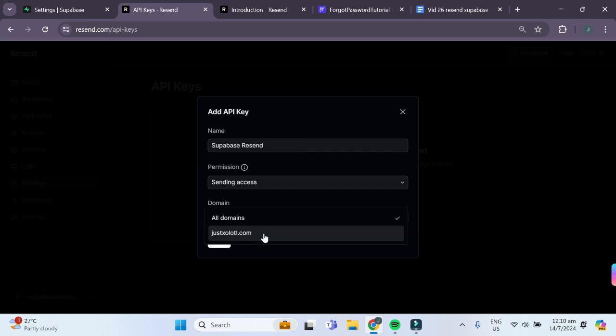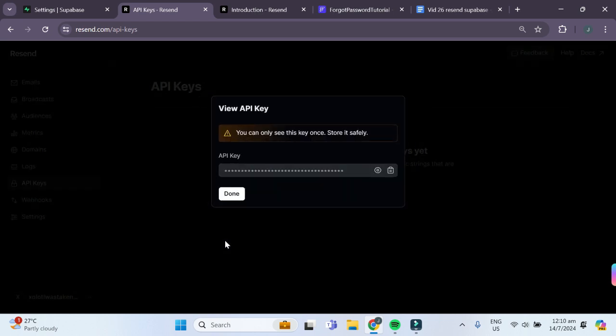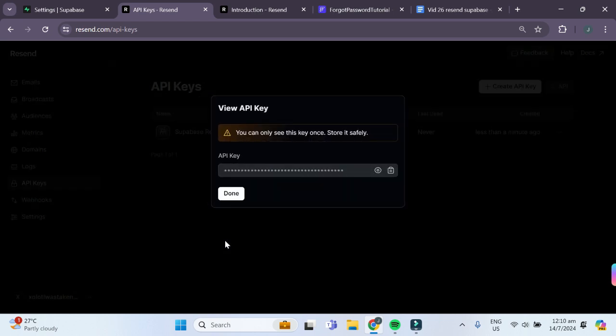As for the domains, we'll just click on the one that we have just connected and now we'll simply click on add and it should add a new API key for us.